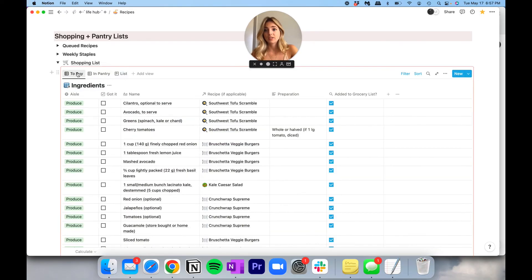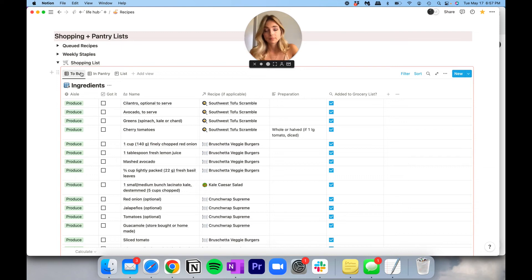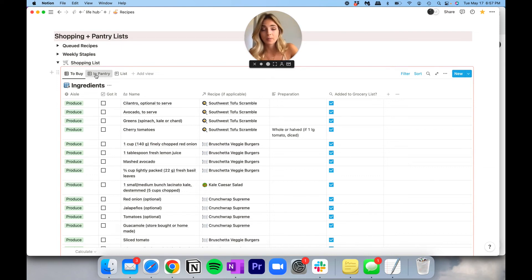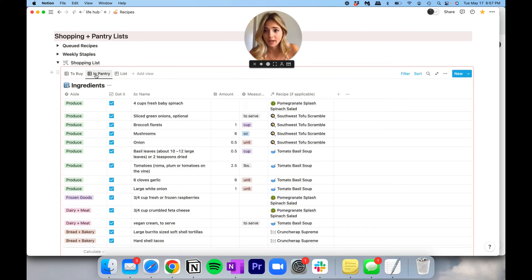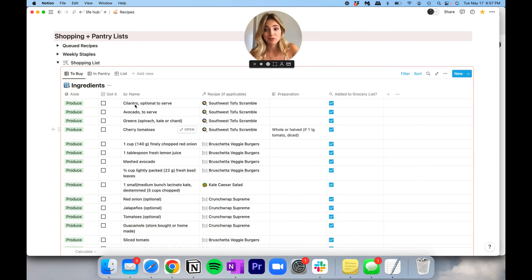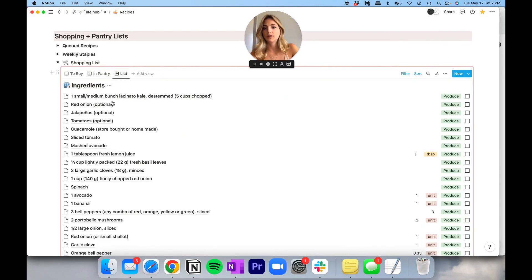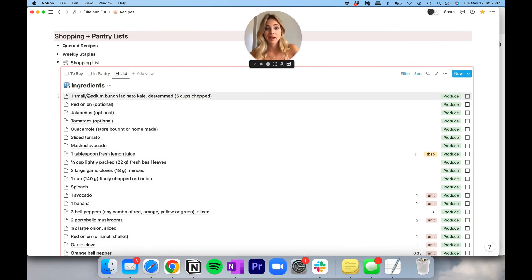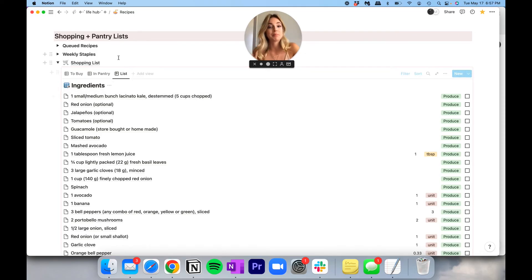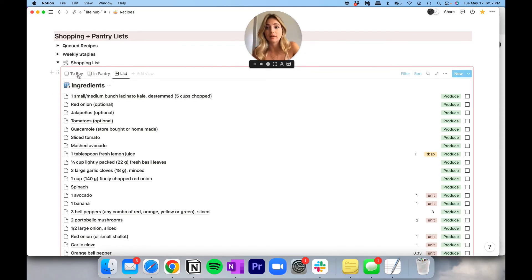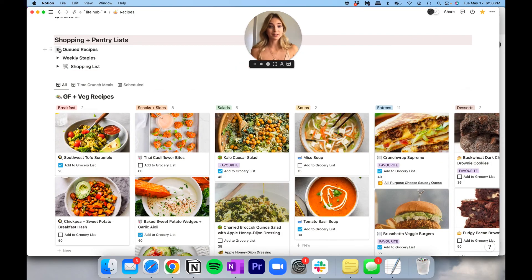Great. So as you can see, we have a to buy list. Once something's in your pantry, it's in your pantry. Hopefully once you're done your grocery trip, this is all empty. I also have a list view if I just want to look at it in a giant list. I don't find it particularly useful, but some people like to see it, so I wanted to provide that option.